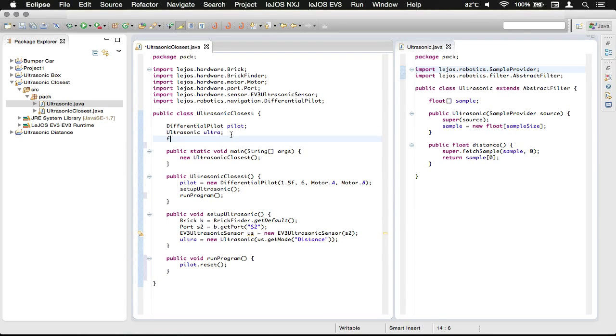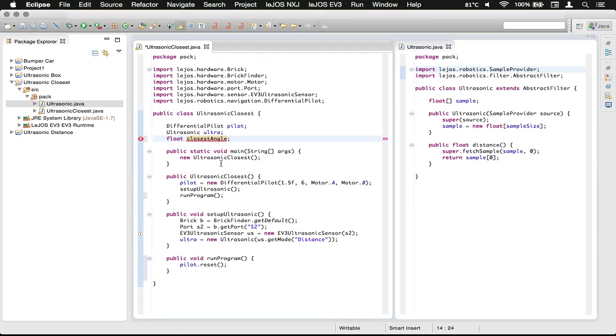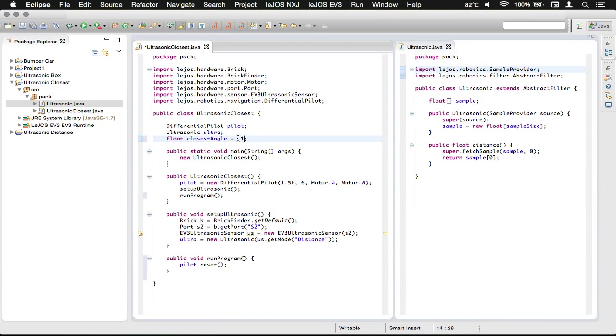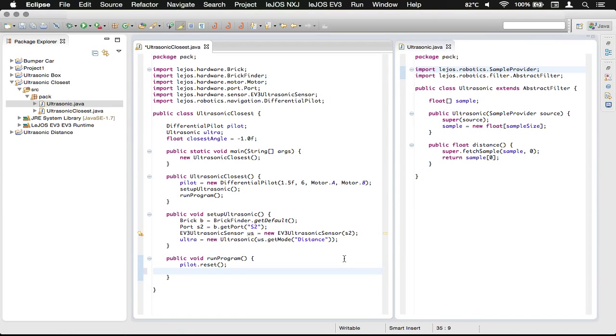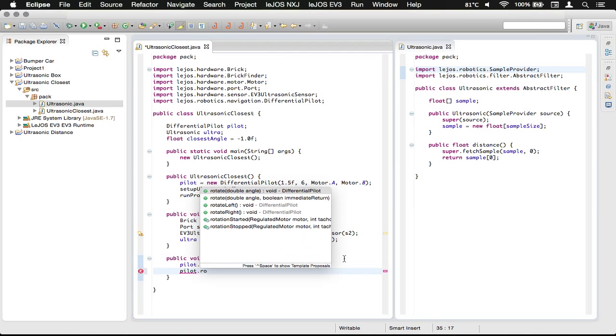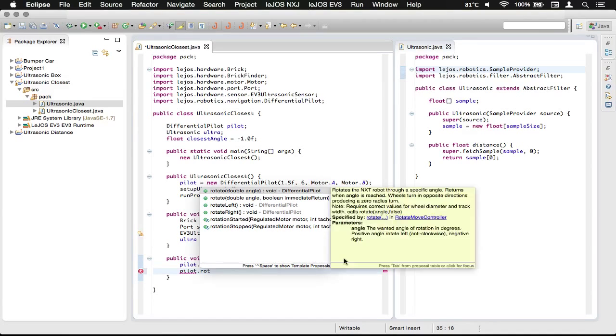Now up here we're going to make a float value called closestAngle and assign that to negative one. I'll explain the reasoning later on.